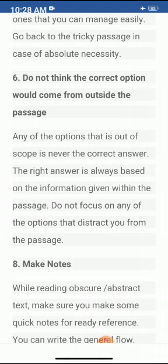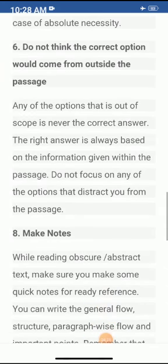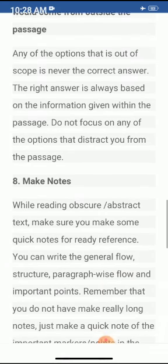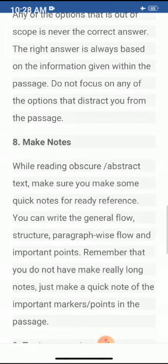The next important point is to make notes while reading. For obscure or abstract text, make sure you make some quick notes for ready reference. You can write the general flow, structure, paragraph-wise flow, and important points. Remember, you do not need really long notes — just make a quick note of the important marker points in the passage.